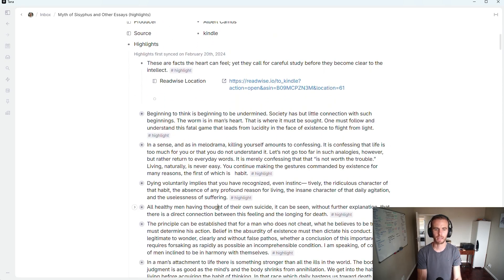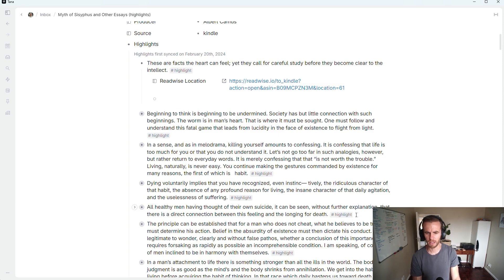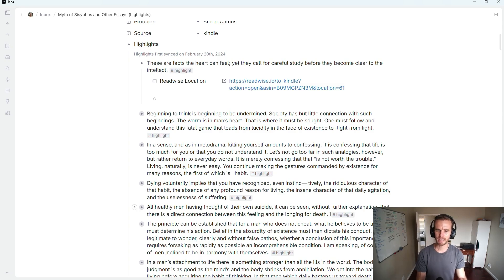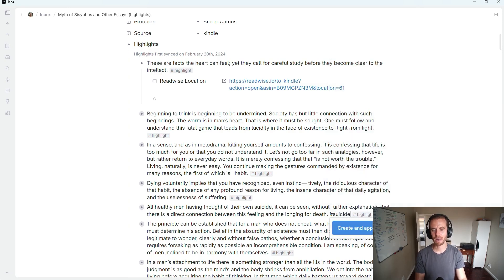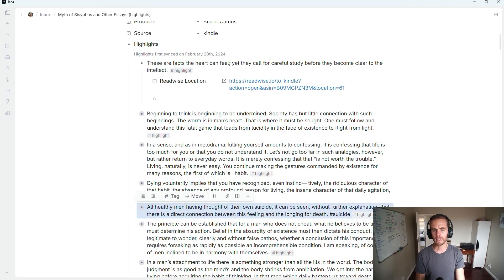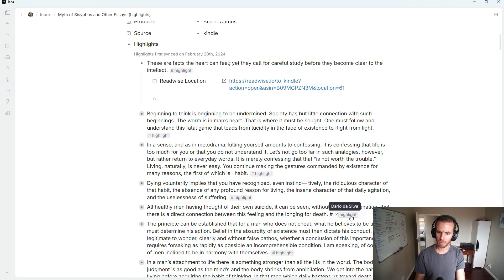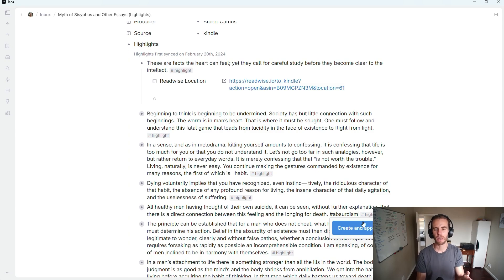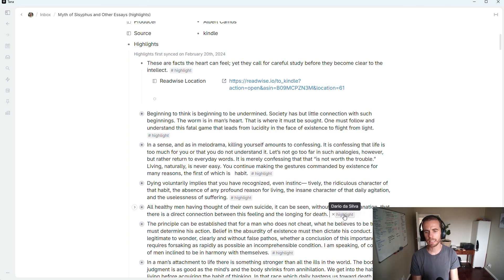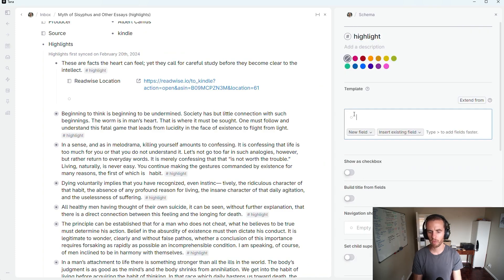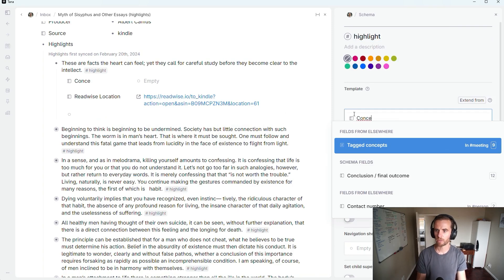You'll see the Readwise location in the metadata. Here's the difference: if I want to tag something relating to a concept like suicide or absurdism, I can't just say hashtag-absurdism, because what that will do is create a super tag — and I don't necessarily need an absurdism database. So that doesn't make sense. What I'm wanting to do, and the approach I've used in my templates, is control-shift-click on that and create a field called 'concepts' or 'tag concepts.'